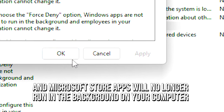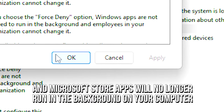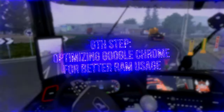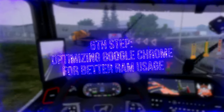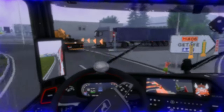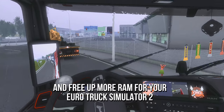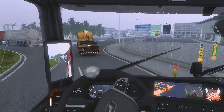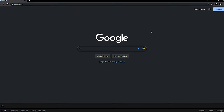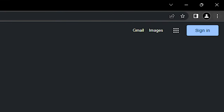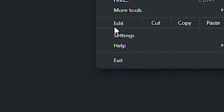And Microsoft Store apps will no longer run in the background on your computer. In the sixth step, I will show you some settings to make your Google Chrome use less of your computer's RAM and free up more RAM for your Eurotruck Simulator 2, improving FPS and performance. First, open your Google Chrome. Now click on these three dots in the upper right corner and then click on Settings.